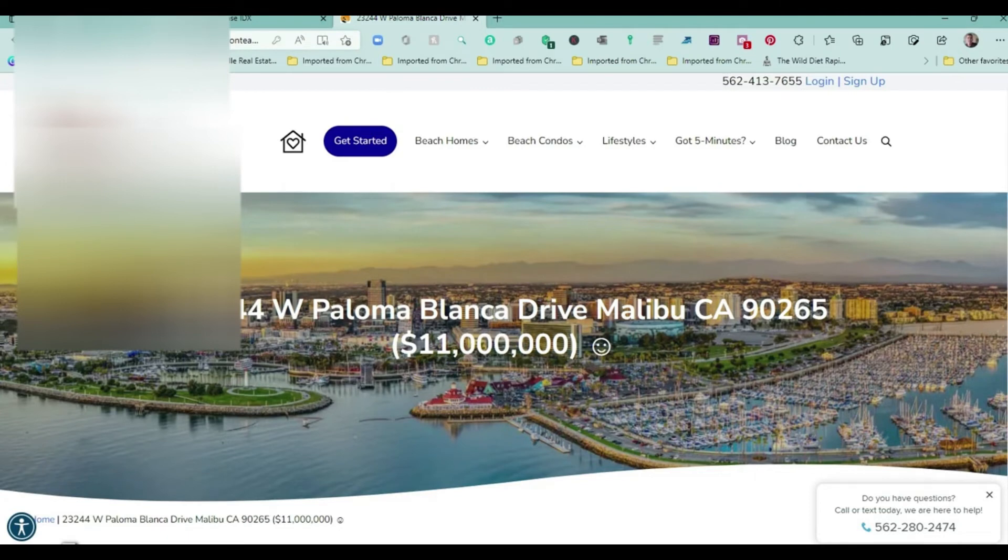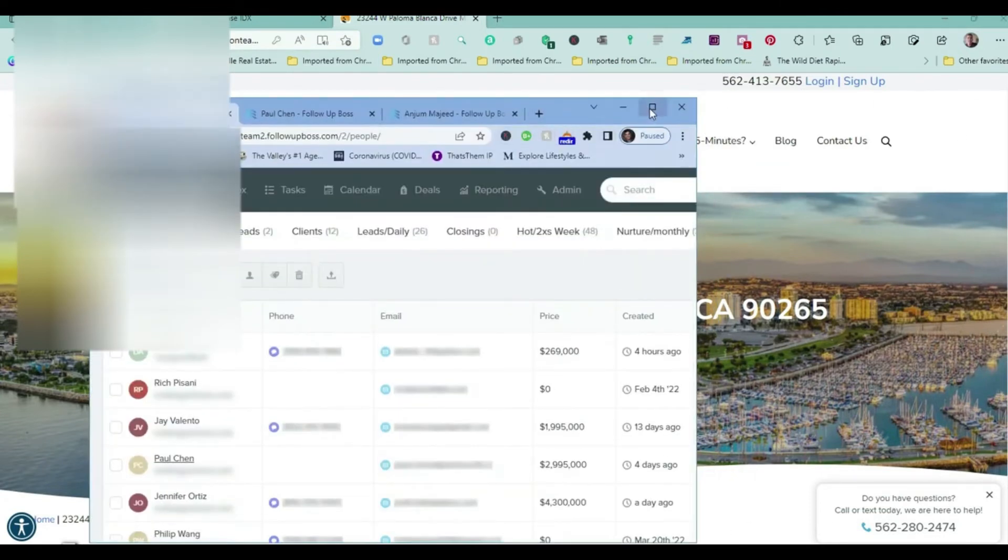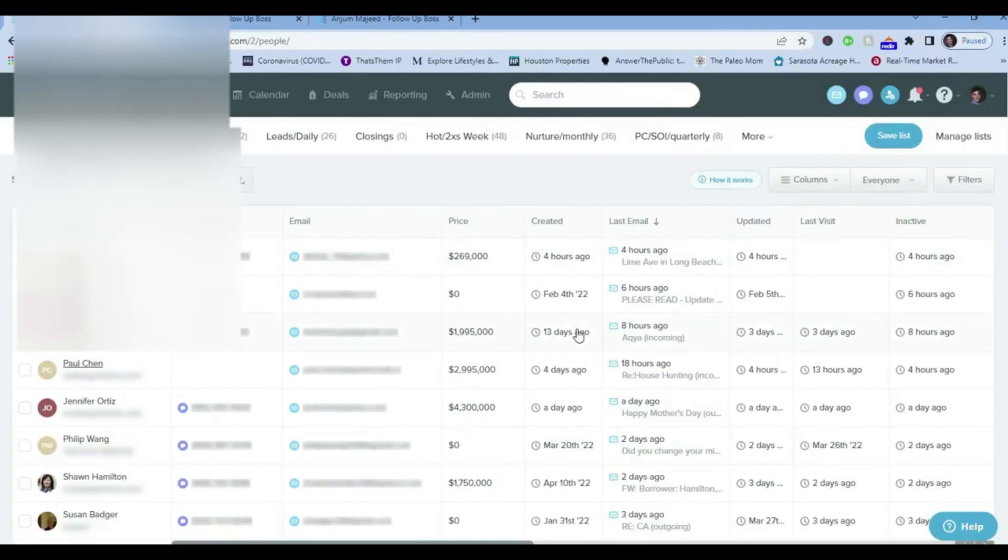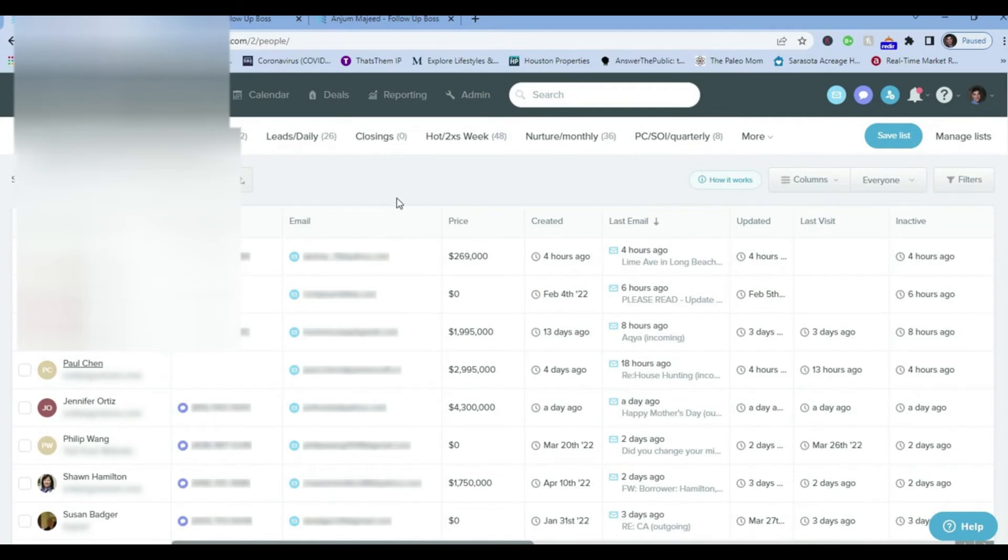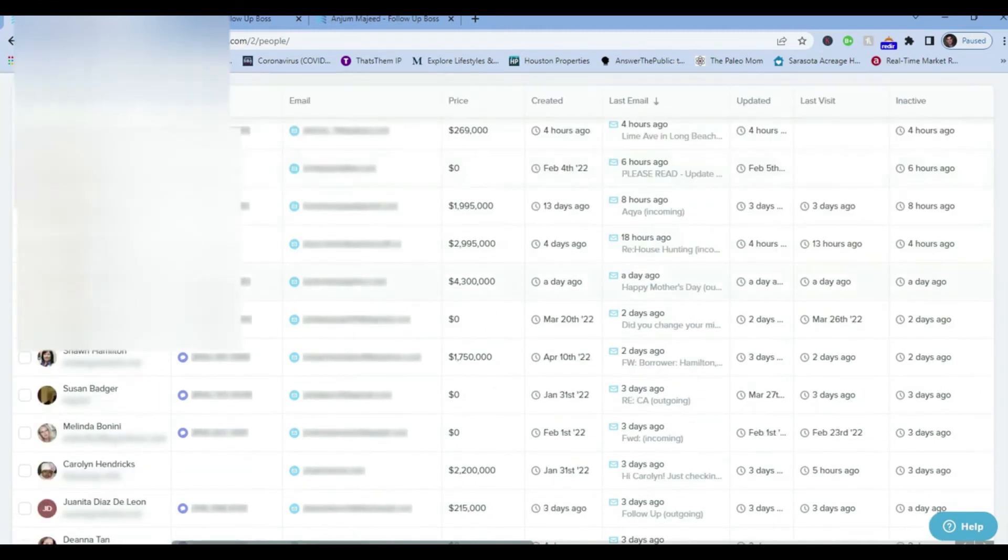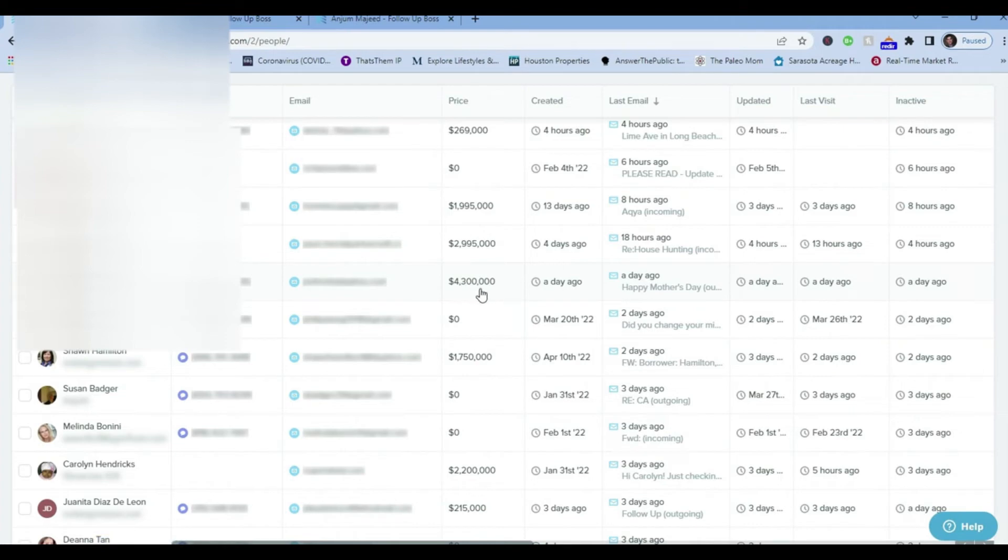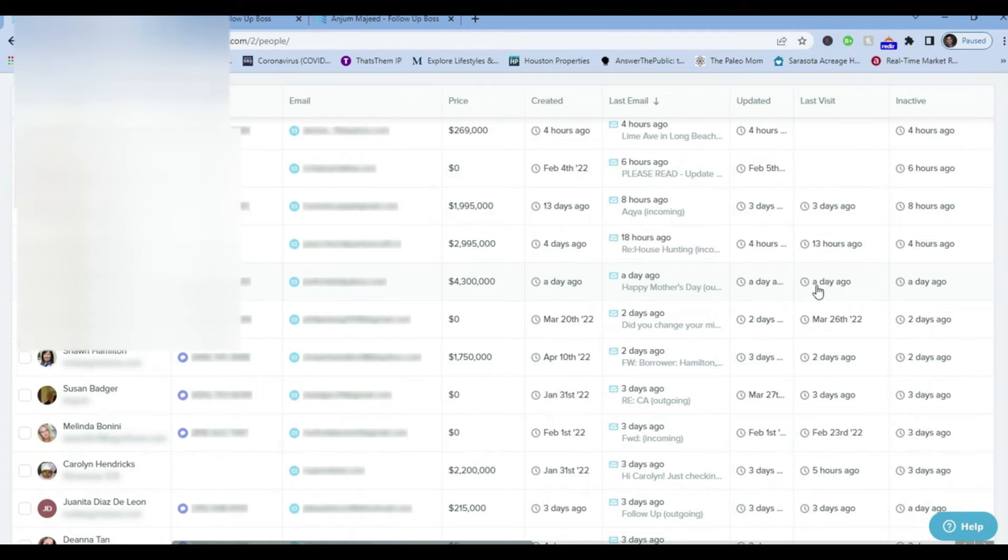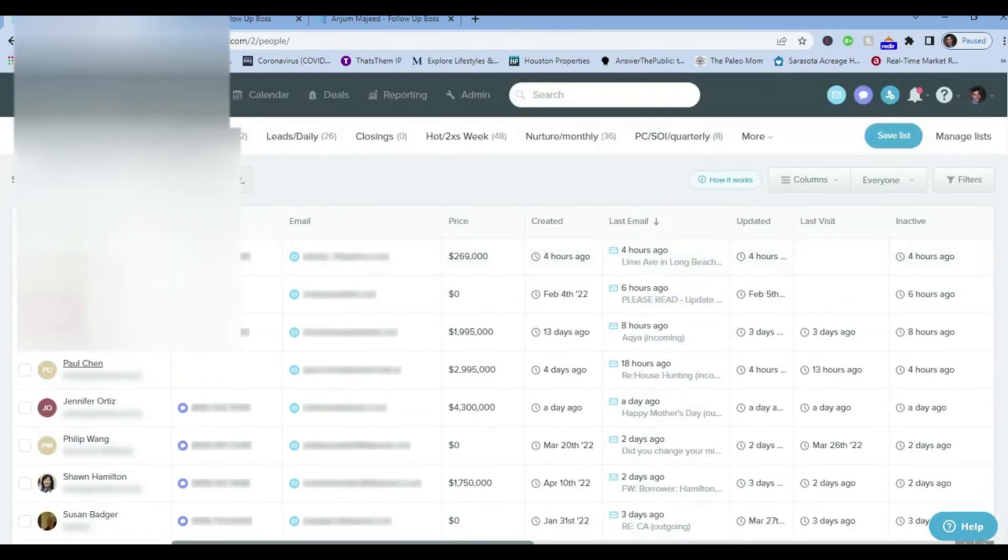What happens is, as soon as they register, the lead is transferred into a product called Follow-up Boss. Follow-up Boss is not part of the Showcase IDX platform. Follow-up Boss is a way to manage leads more effectively. I'm the only one using Follow-up Boss other than a lender who's trying to help out. This would be the name of the person, their phone number that they entered, their current email address, the average price that they're searching in will appear here, when it was created, when the account was created, what was the last email that was sent to them, when it was updated, their last visit, and whether they're inactive or active.